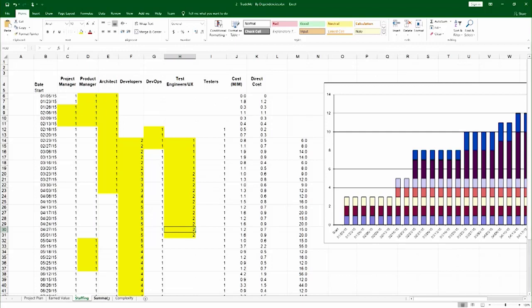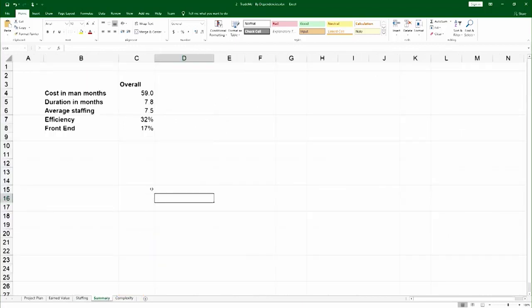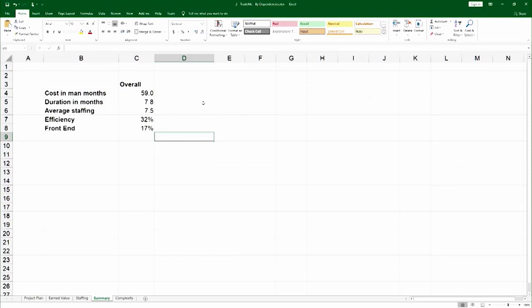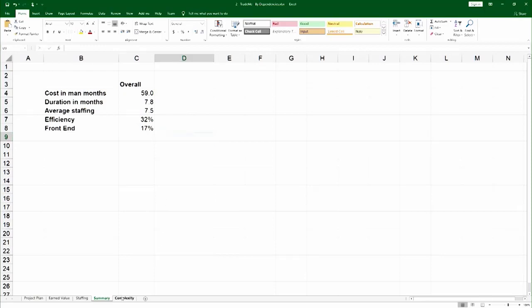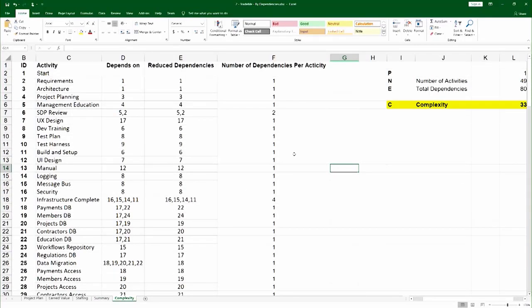There's also a summary tab that shows the cost, the duration, the average level of staffing and efficiency. And there's also a complexity tab that shows how to calculate complexity for this project. Please see the how-to video on calculating complexity.